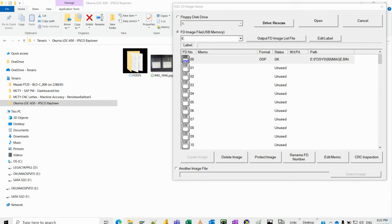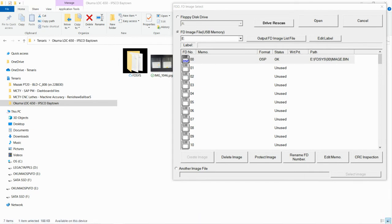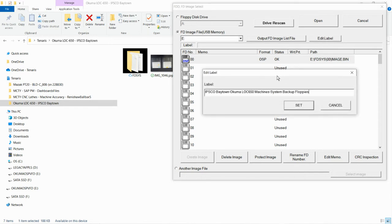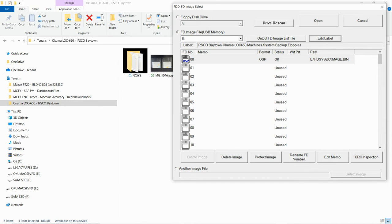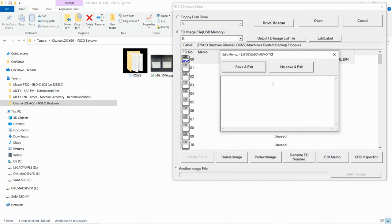Now what I can do is insert a label to recognize what this USB is going to be for. I can edit the label here. And then what I can do is name the virtual floppy disk. I'm going to enter the detail with the serial number. Save and exit.